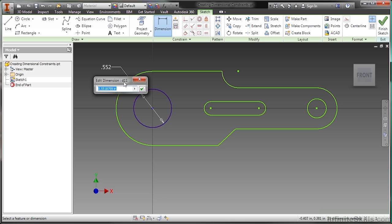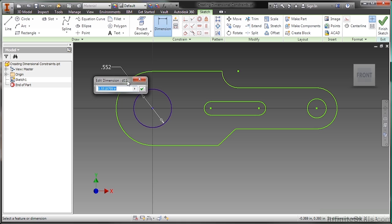Right now, it says edit dimension D11. Why is this D11? Well, when I place that automatic command, I actually tried to generate a bunch of D values. These are just placeholders for dimensions. Don't worry about this D11 right now. Just know that that's a system identifier for this dimension.